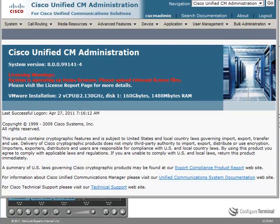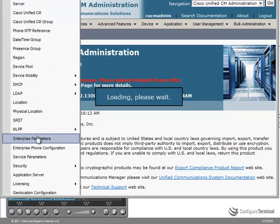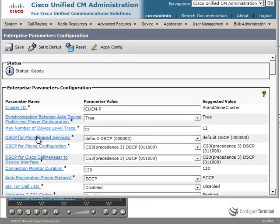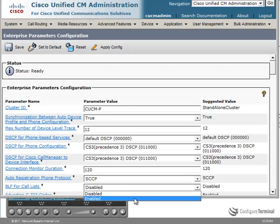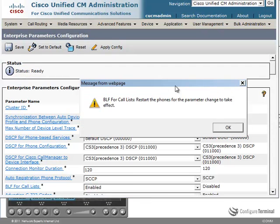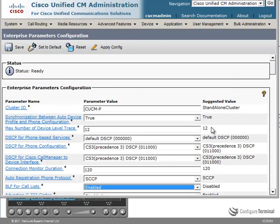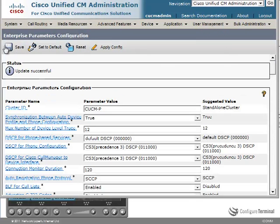To enable presence enabled call lists, you need to go to the system menu, enterprise parameters. And notice this option here: BLF for call lists is currently disabled. I'm going to enable that option. Notice it tells me that we need to restart the phones for this change to take effect. So we'll click OK, click save, and apply the config.